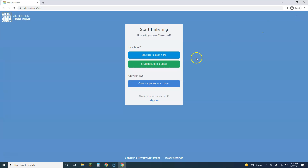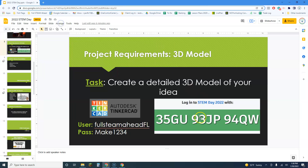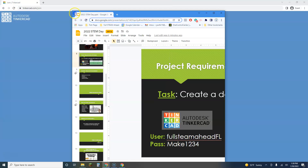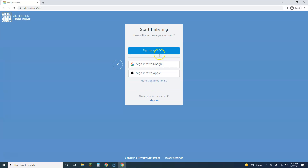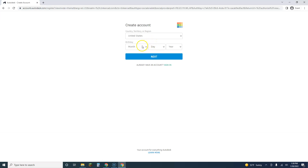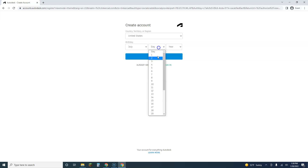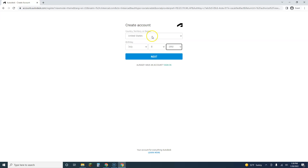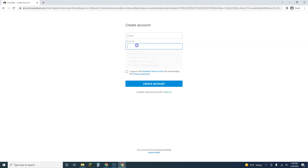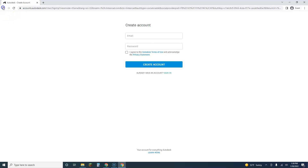The other alternative is to create your own account by clicking 'Join Now.' You can join the class — the class code is 35GU93JP94QW — or create a personal account using your email address. If you are 13 or under, it'll ask for your parents' email, but that shouldn't apply to any of you.